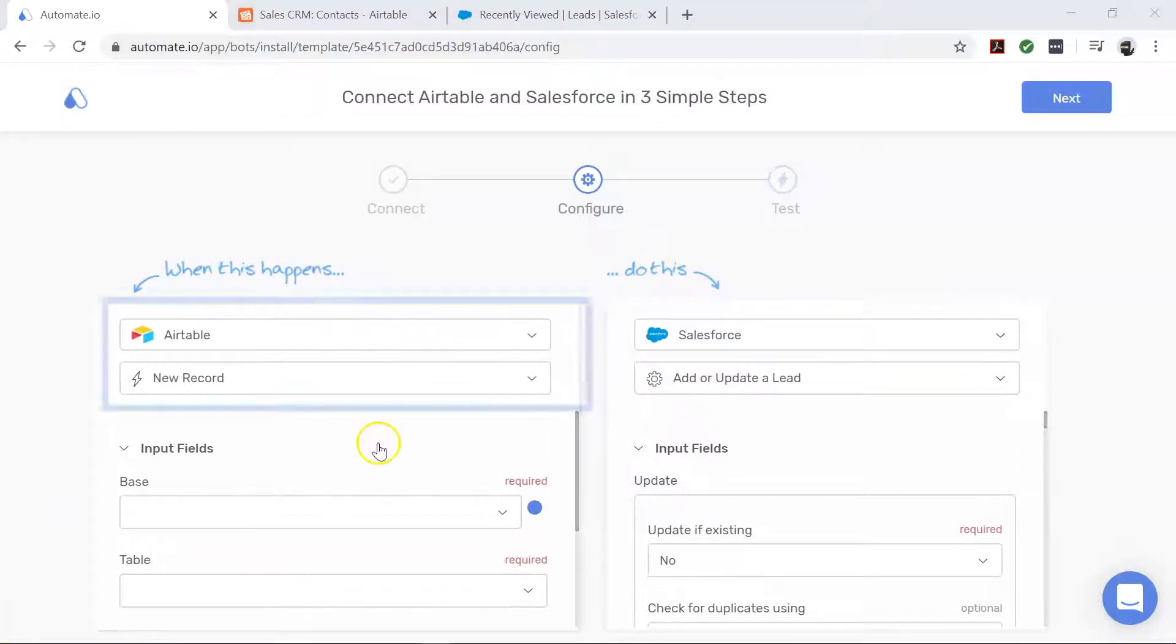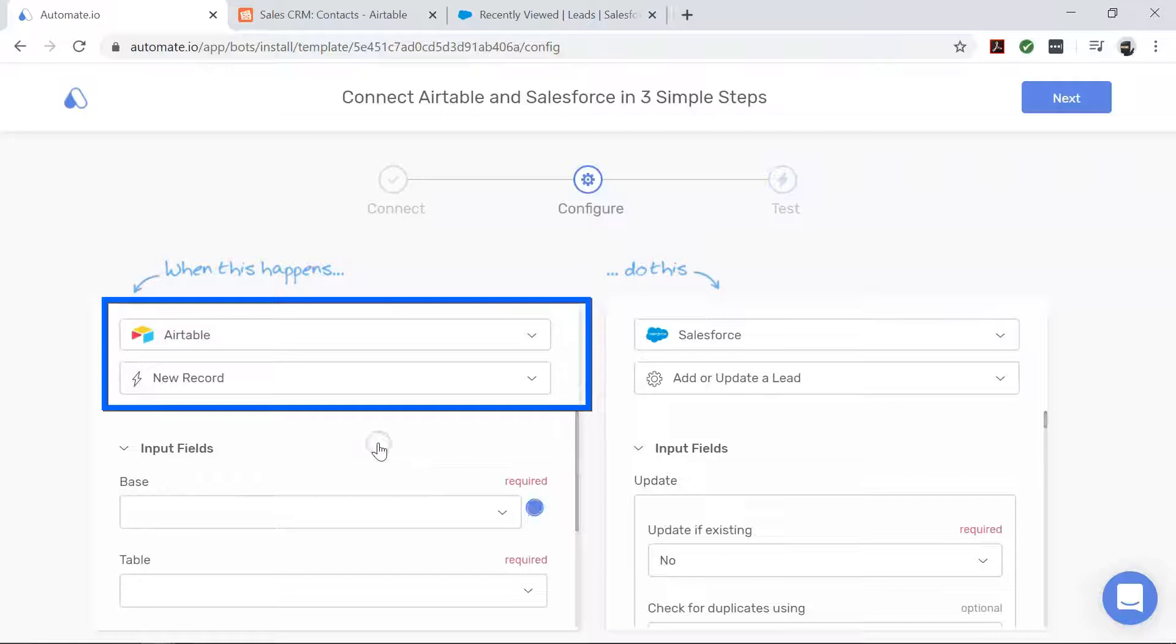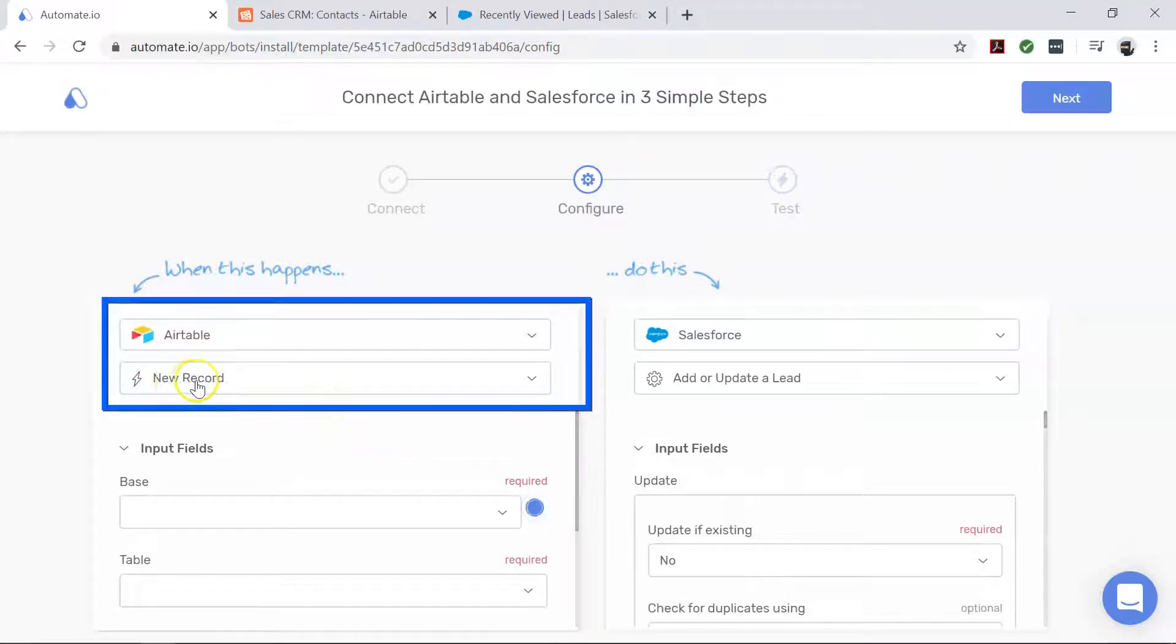First, let's focus on Airtable. It's our trigger app which starts our bot. This bot triggers every time there's a new record in your Airtable database.